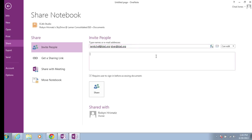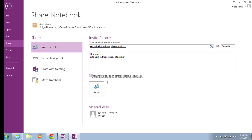Now I've invited these two ladies to collaborate in this notebook with me. I can send them a personal message — for example, 'Hey guys, let's work in this notebook together.' This message will be sent to them in their email. I can choose to require them to sign in before accessing the document, or deselect this so they don't have to sign in. That's just a personal preference.